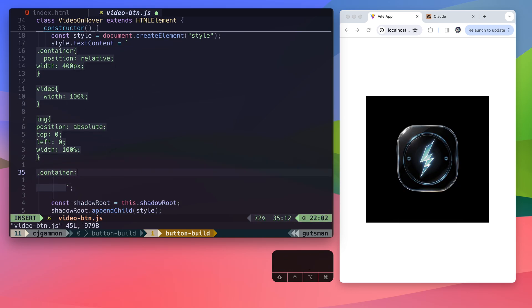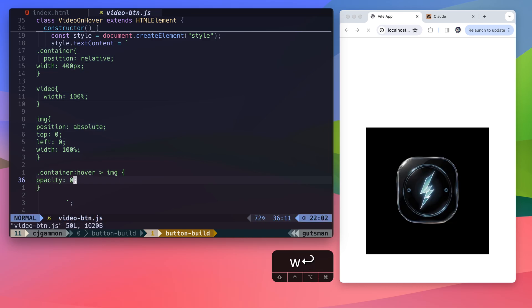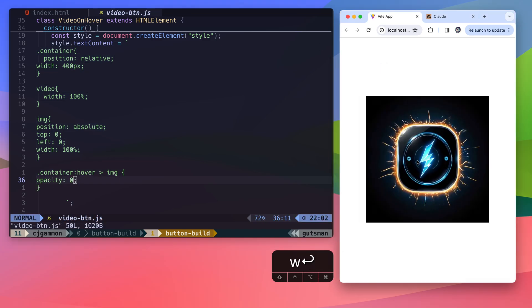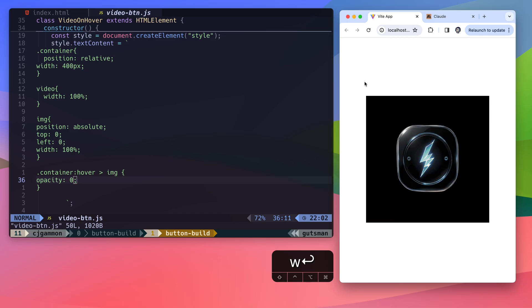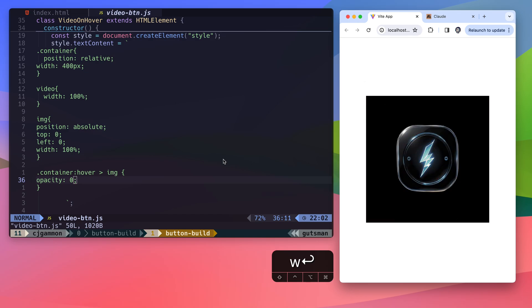Now we're just going to add some CSS so that when we hover over the container, the image's opacity will be set to zero. That works pretty well. So now I'm just going to add a 0.4 second transition to the opacity on the image element. Cool, that feels a lot better.